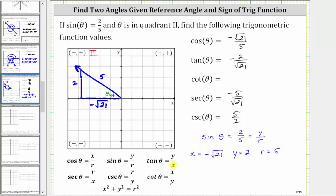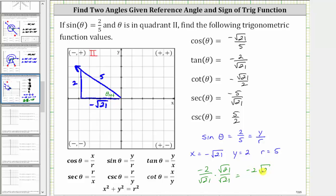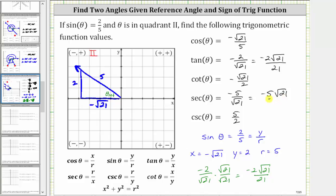Since tangent and cotangent are reciprocals, cotangent theta equals negative square root of 21 divided by two. If asked to rationalize the denominators: for negative two divided by square root of 21, multiply numerator and denominator by square root of 21 to get negative two square root of 21 divided by 21. Similarly, rationalizing negative five divided by square root of 21 gives negative five square root of 21 divided by 21.